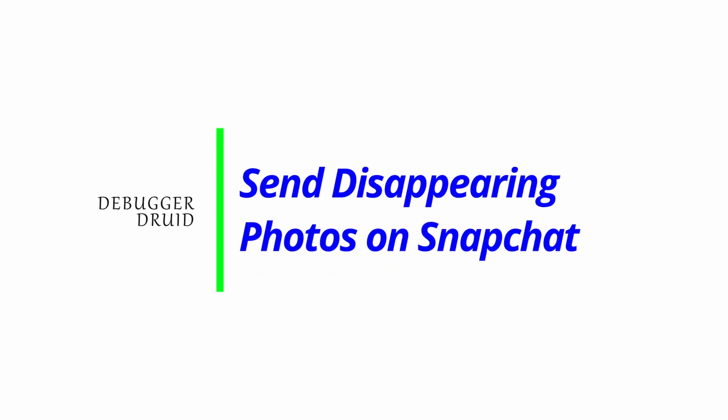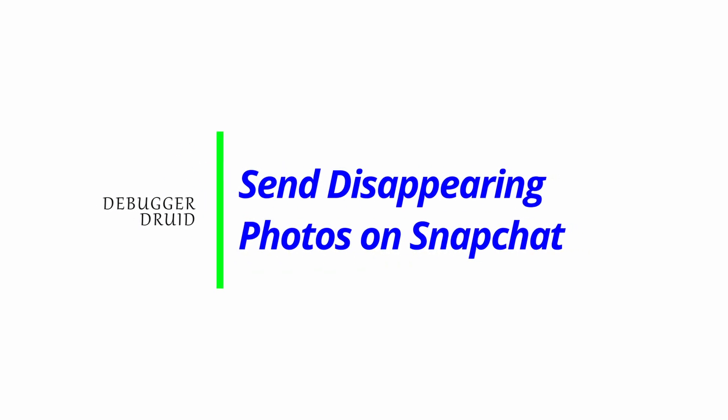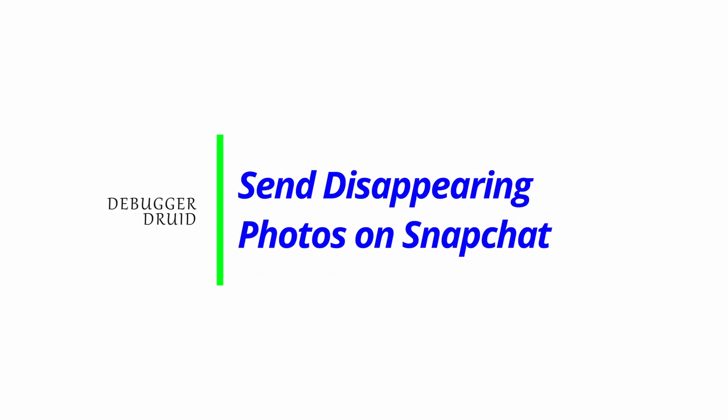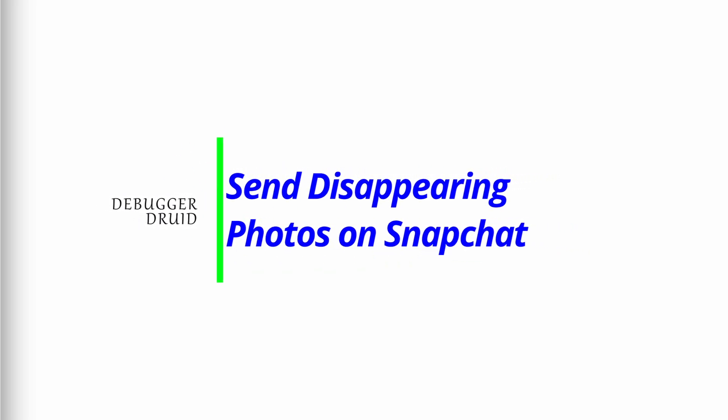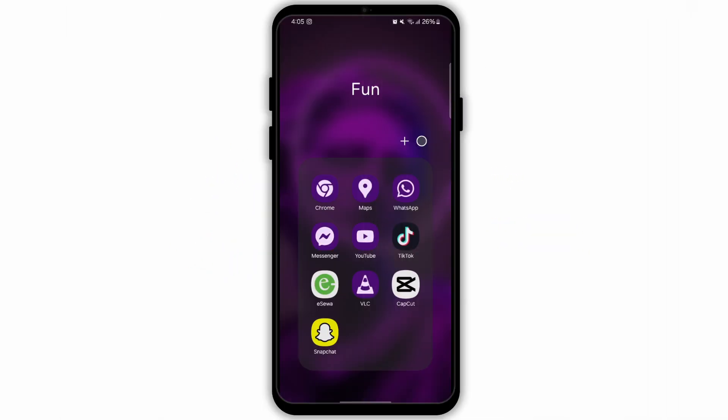How to Send Disappearing Photos on Snapchat. To send disappearing photos on Snapchat, follow these steps.